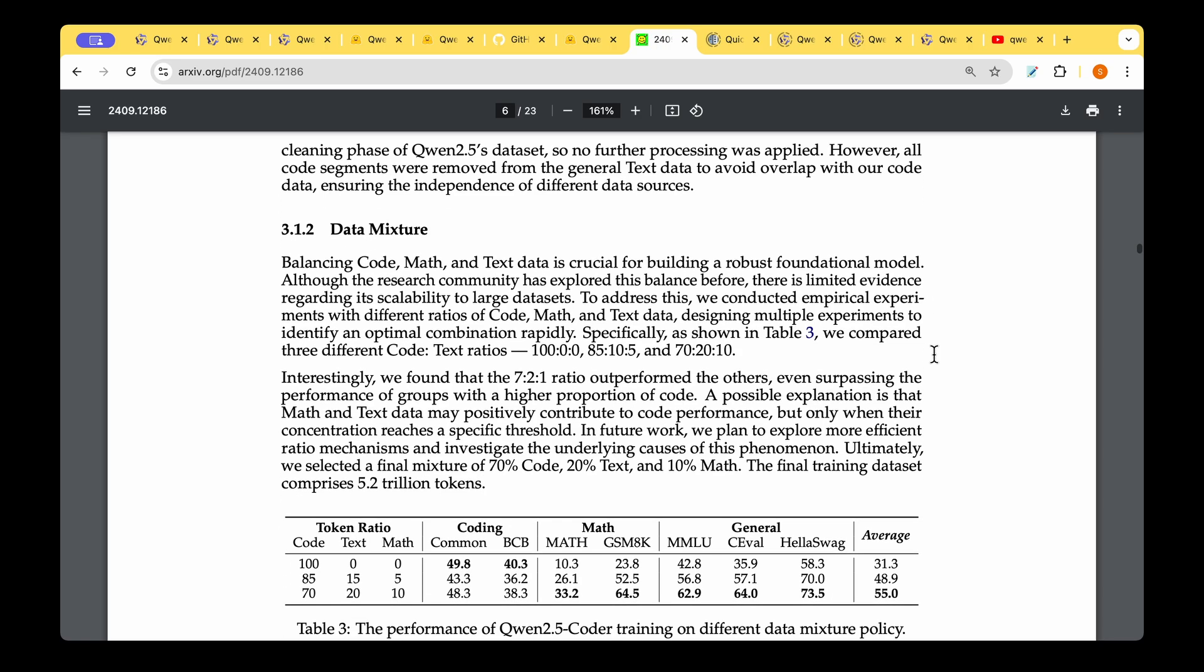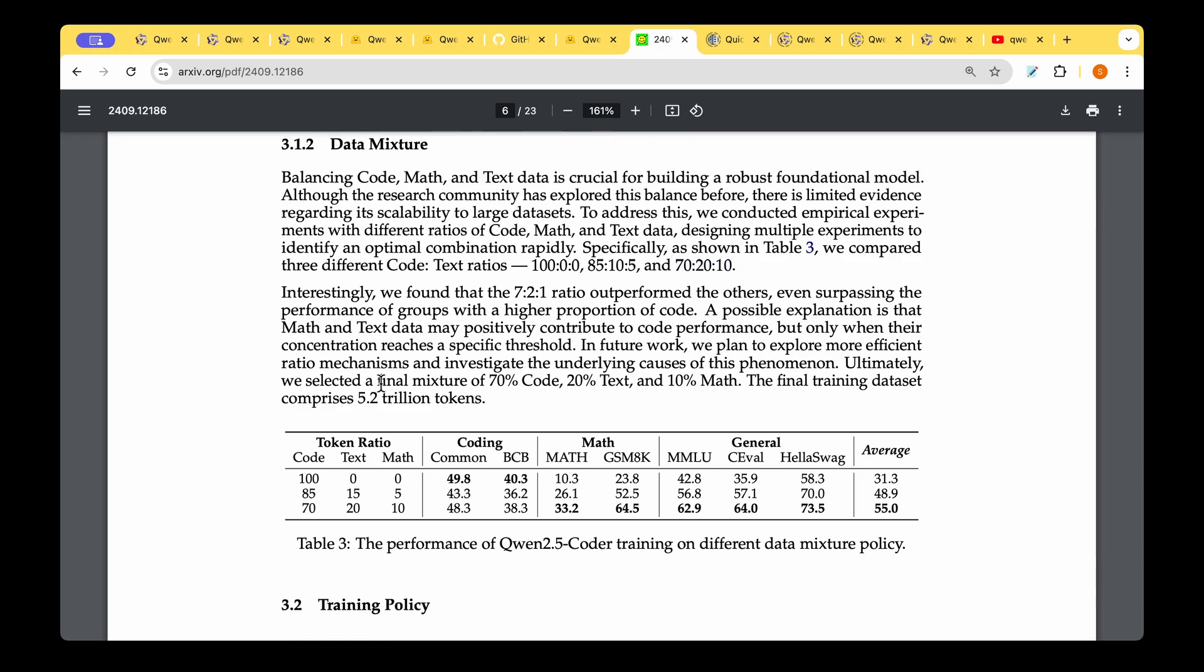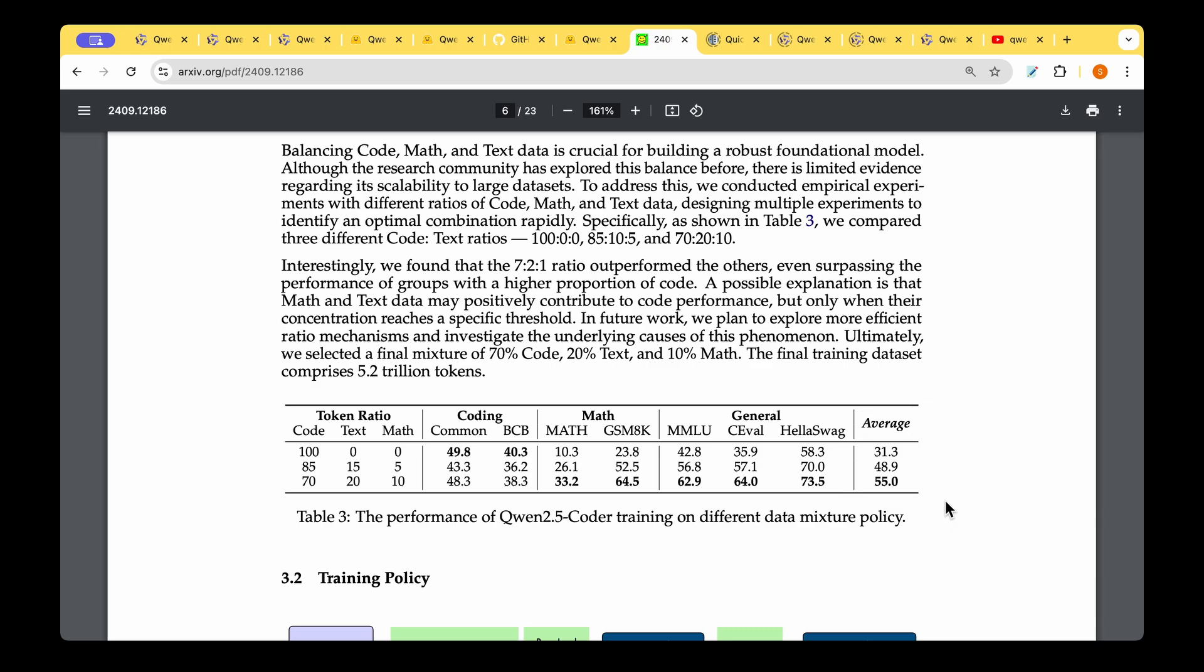How do we actually mix the different models? We have code data, math data, and text data, but in what ratio should we mix to make the most out of the data available? They tried out three ratios: 100-0-0 (100% coding, zero math, zero text), 85-10-5, and 70-20-10. Surprisingly, the final mixture of 70% code, 20% text, and 10% math is the best choice to get the overall best performance model. The average score is 55 when using the token ratio of 70-20-10.